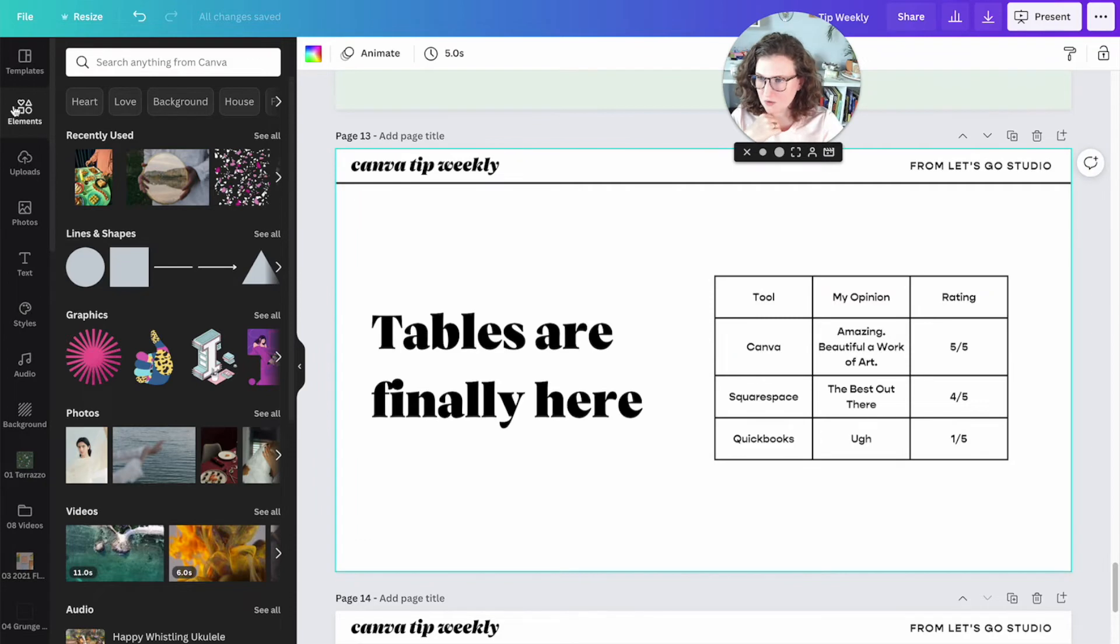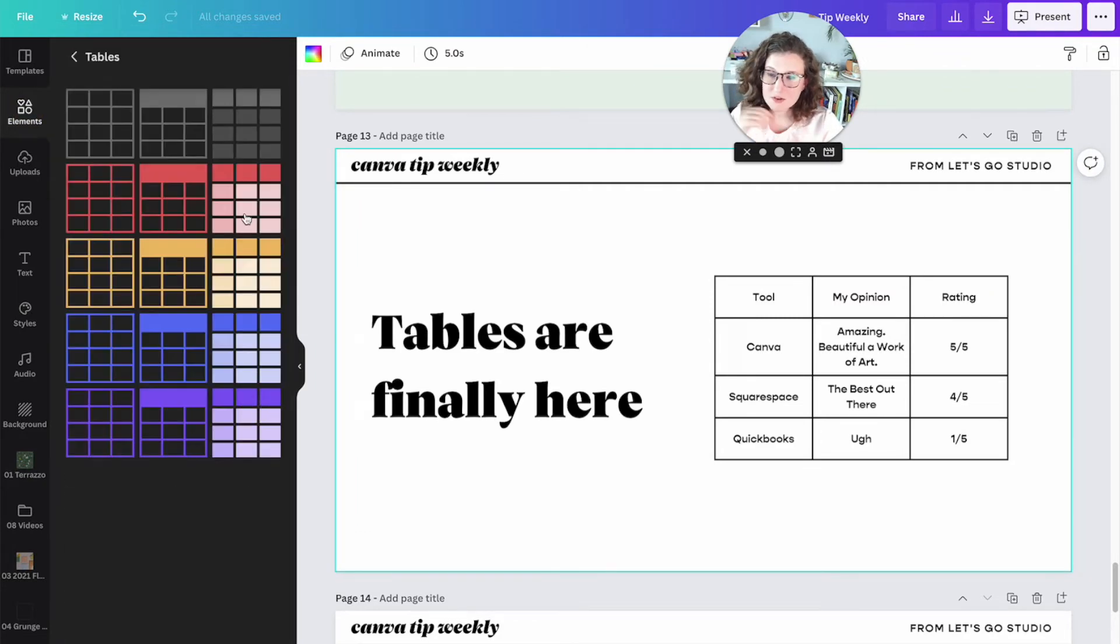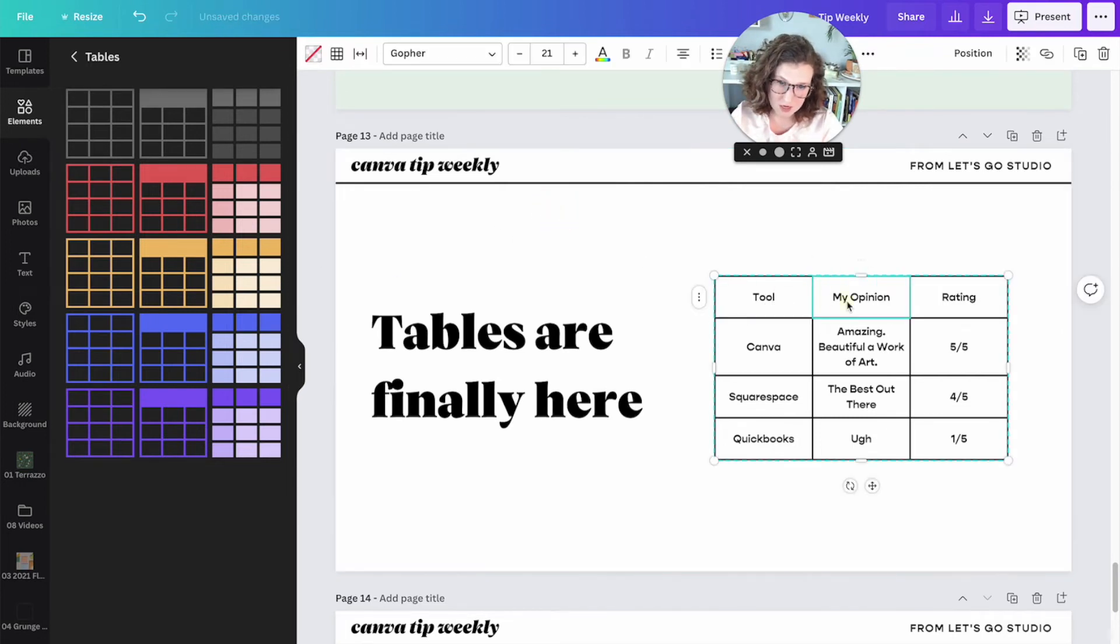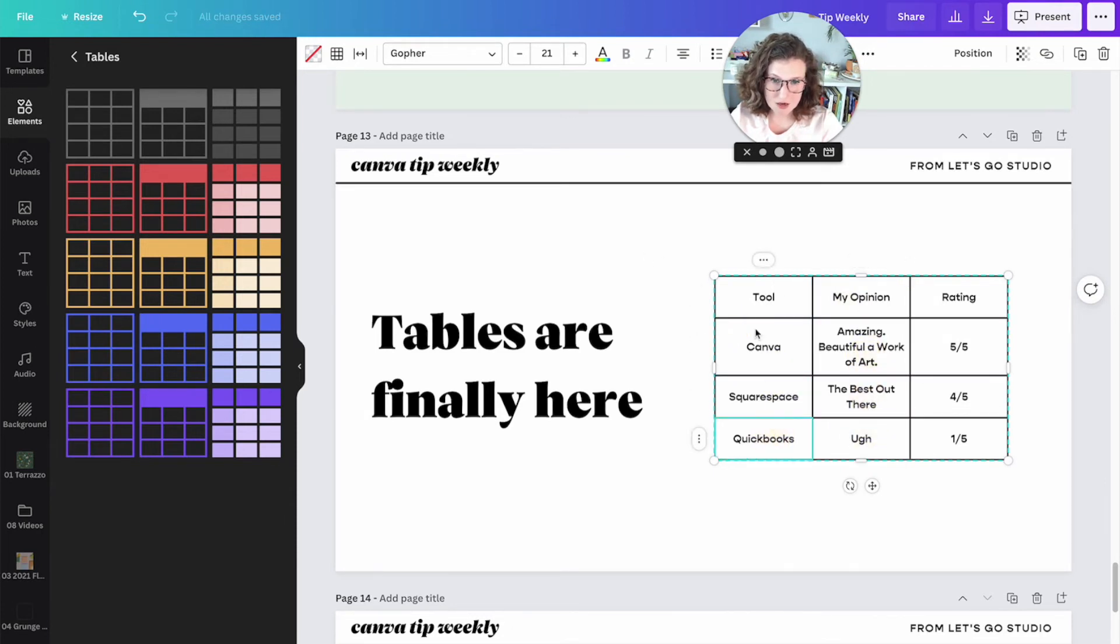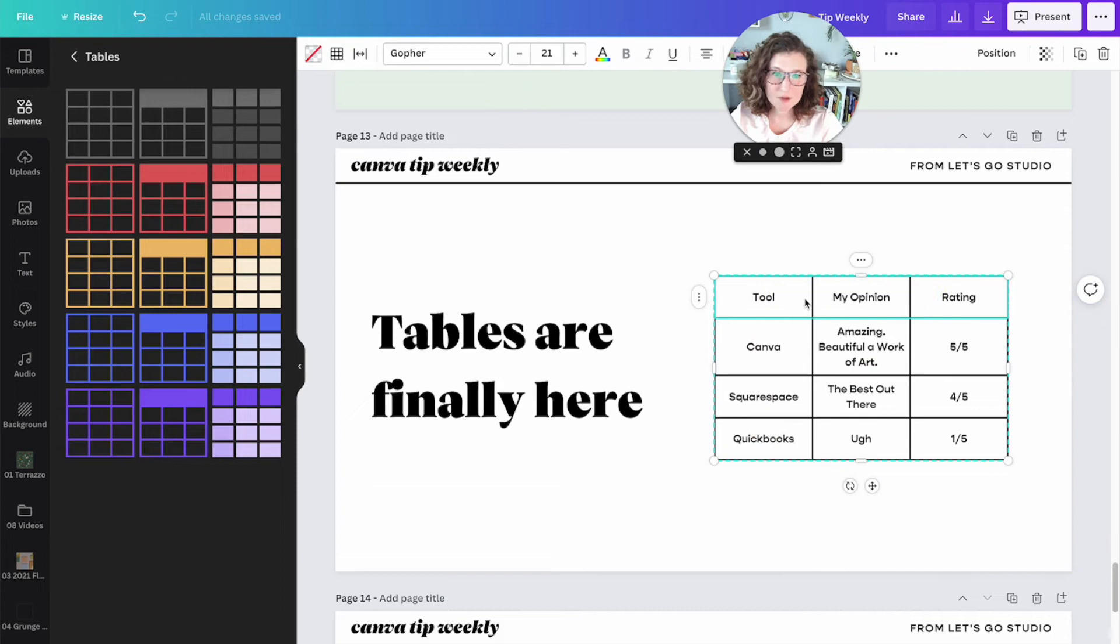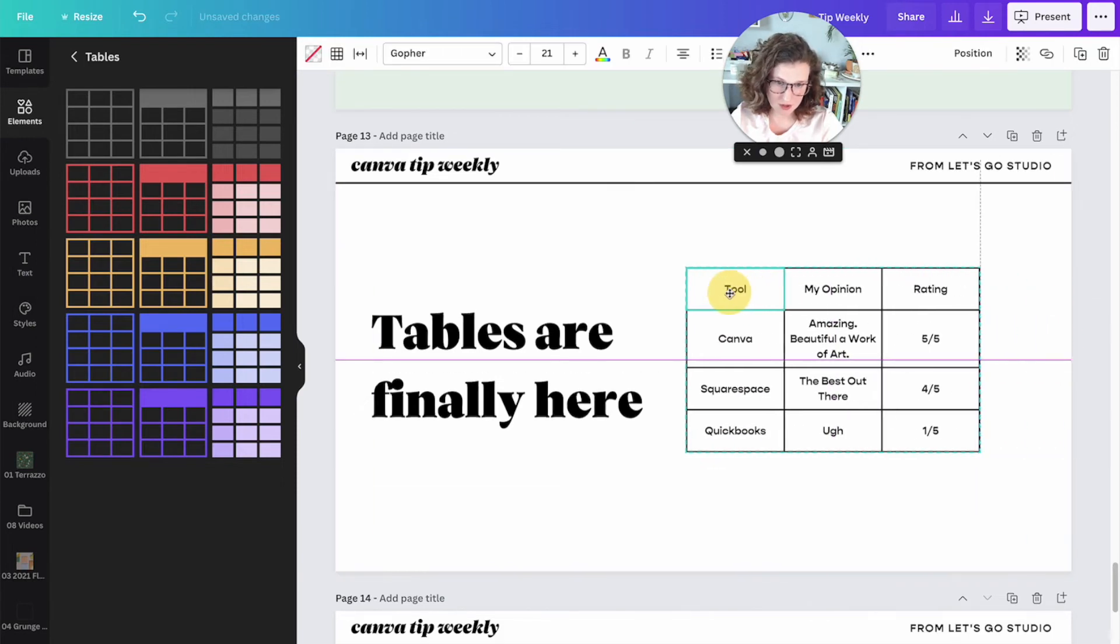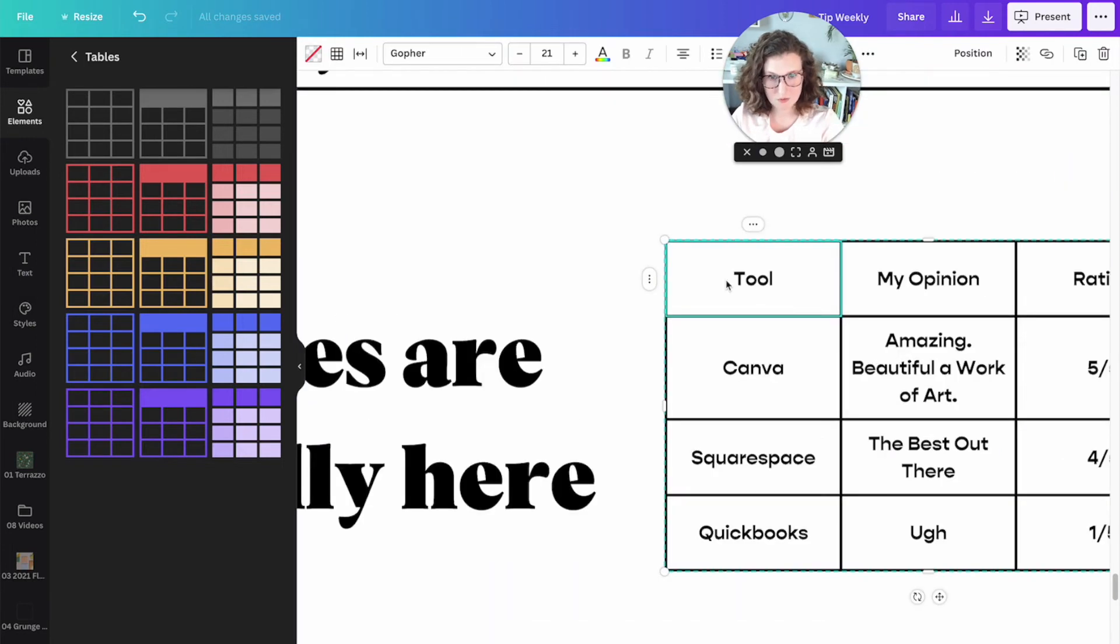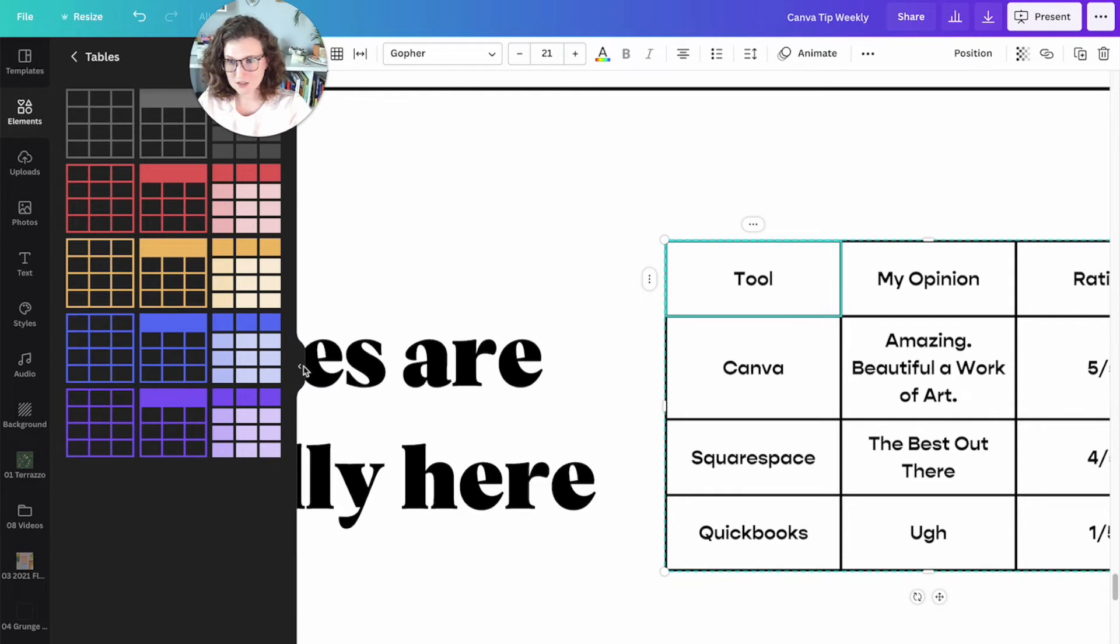The tables are over here by Elements and then you scroll down and here they are. They give you some preset ones. I just have a black and white one right here and then you can edit them in a lot of cool ways. So I went ahead and added some dummy content in here. I'm going to highlight my top row. Let's actually zoom in a little bit and move my face.